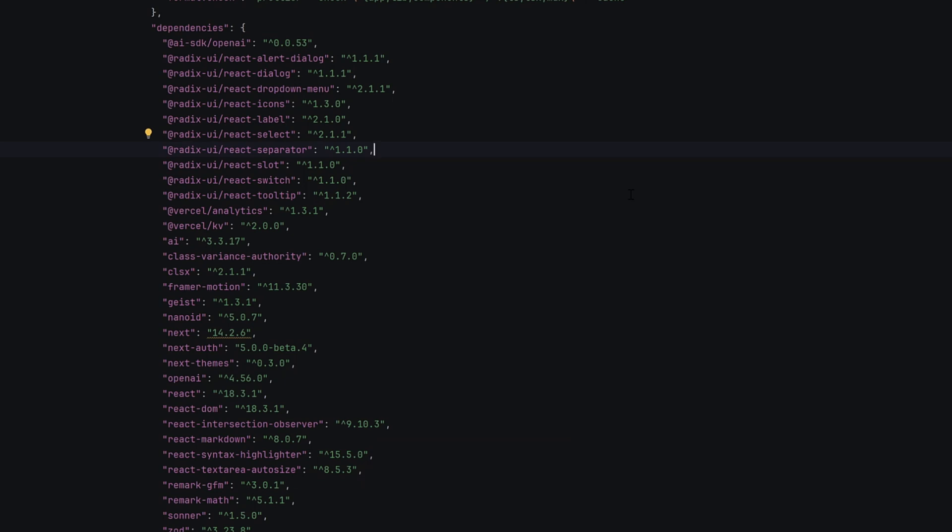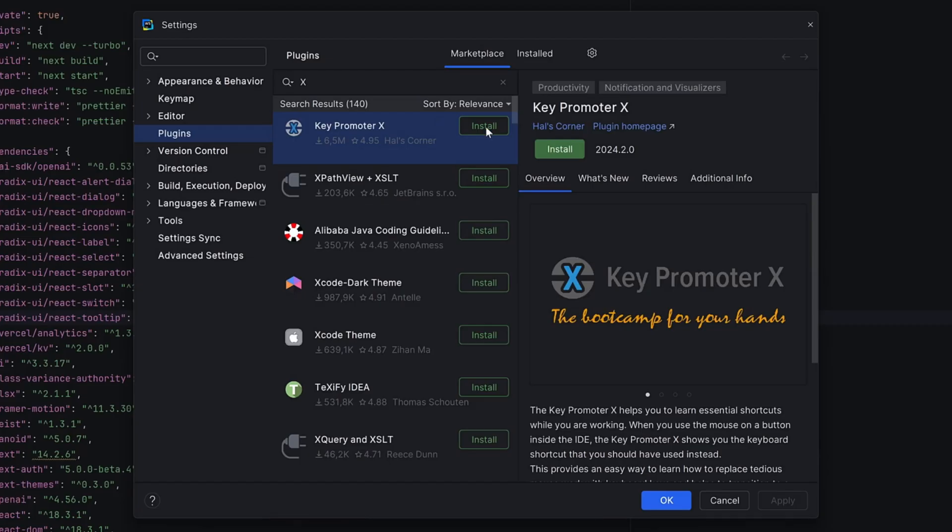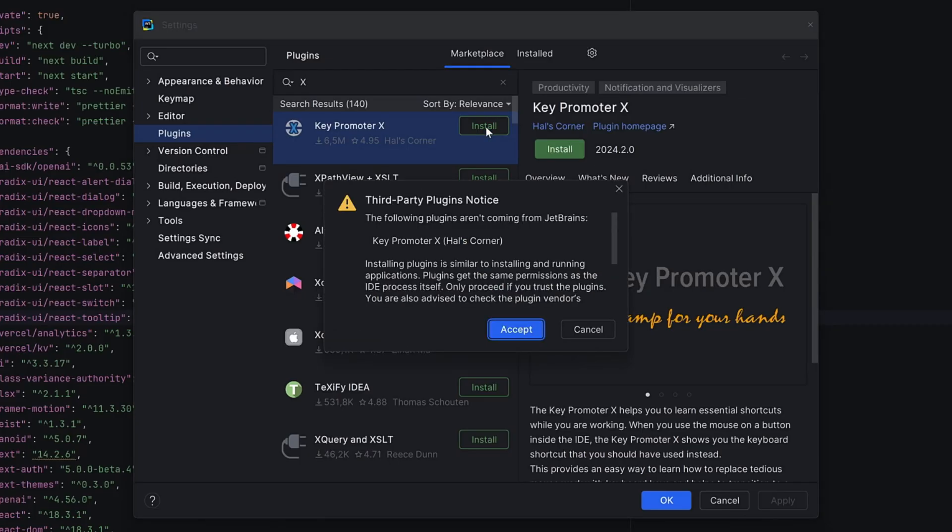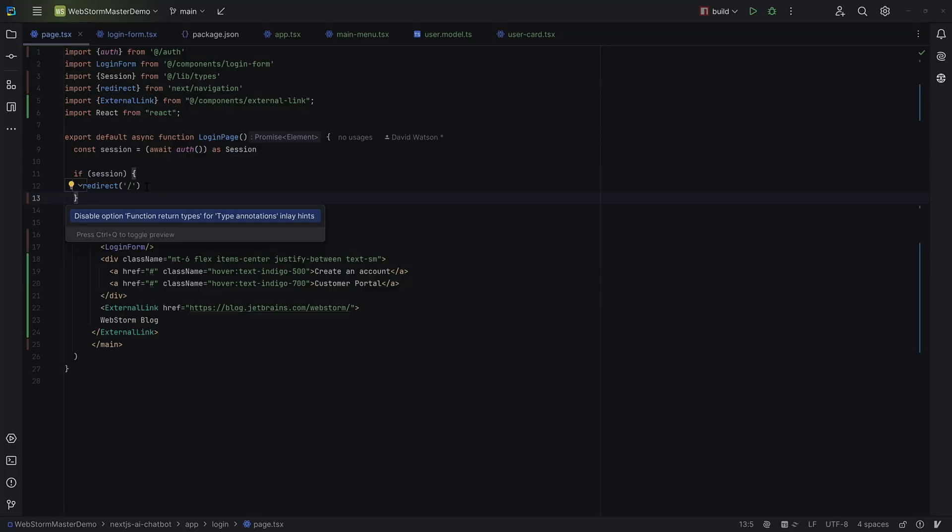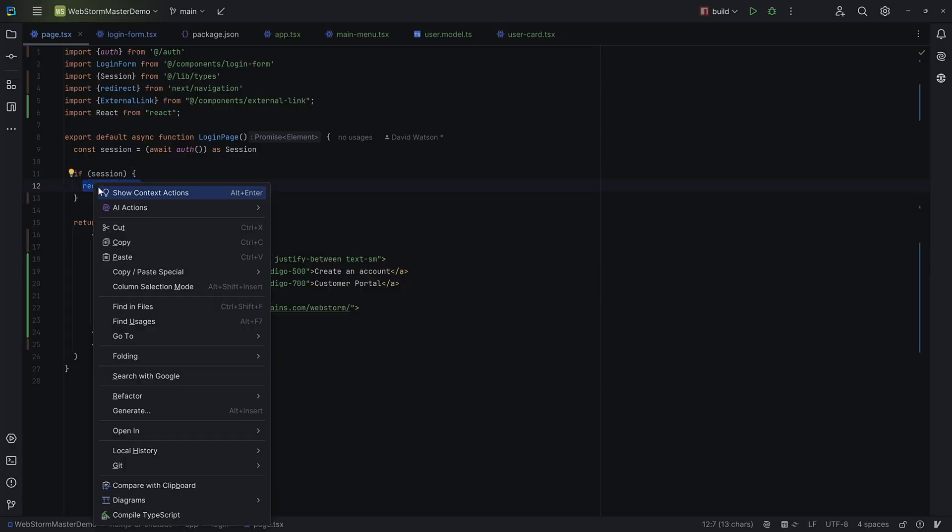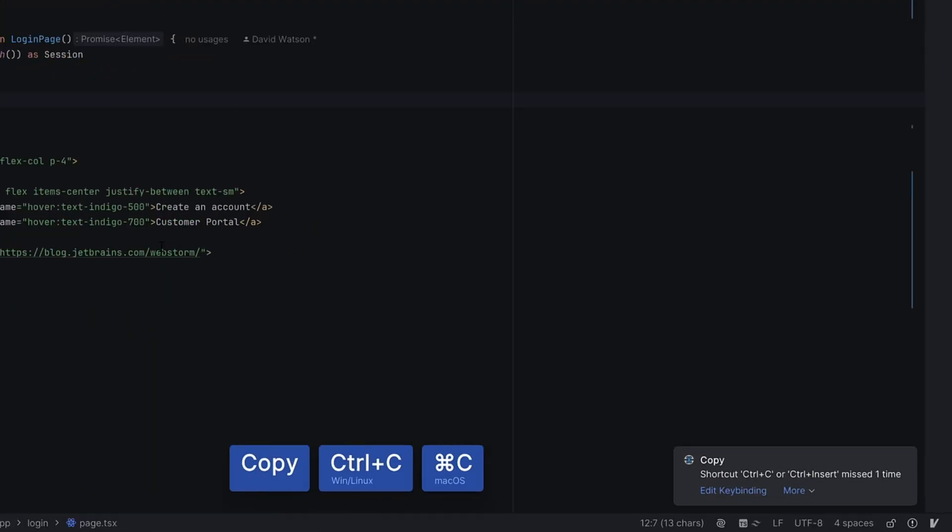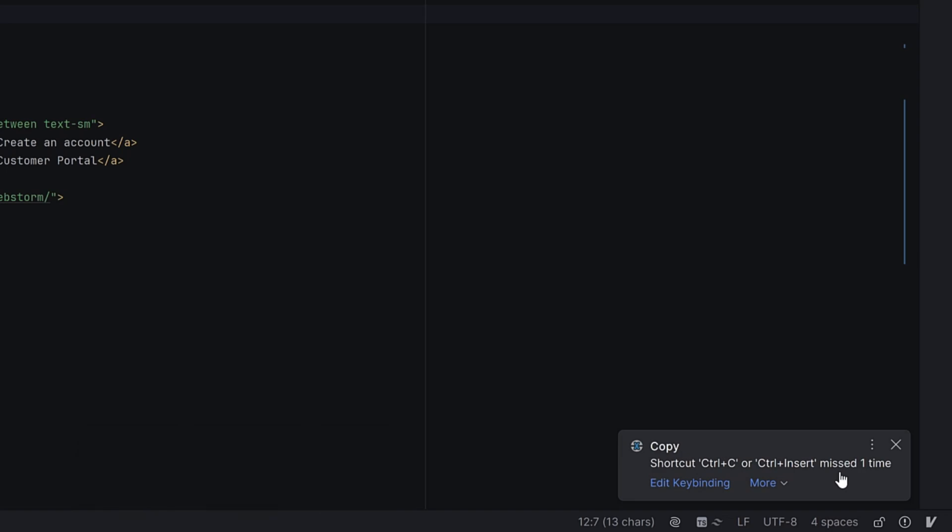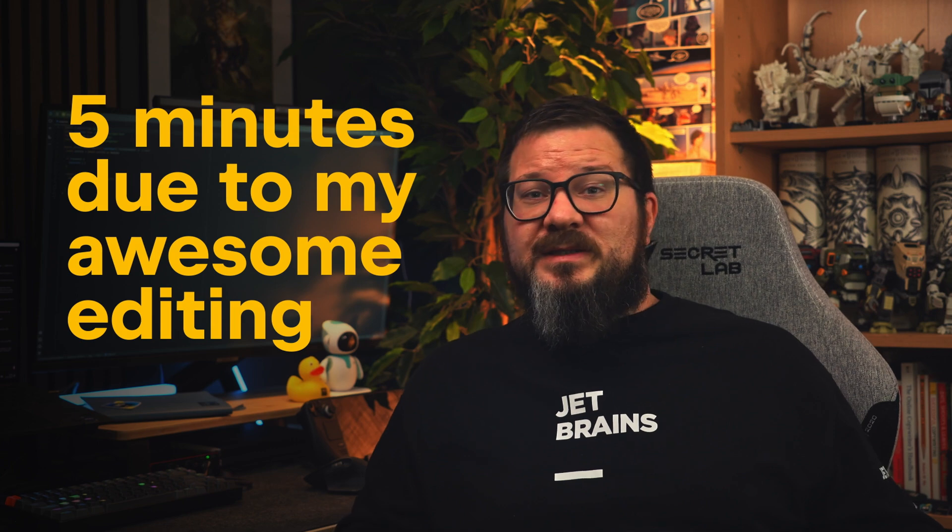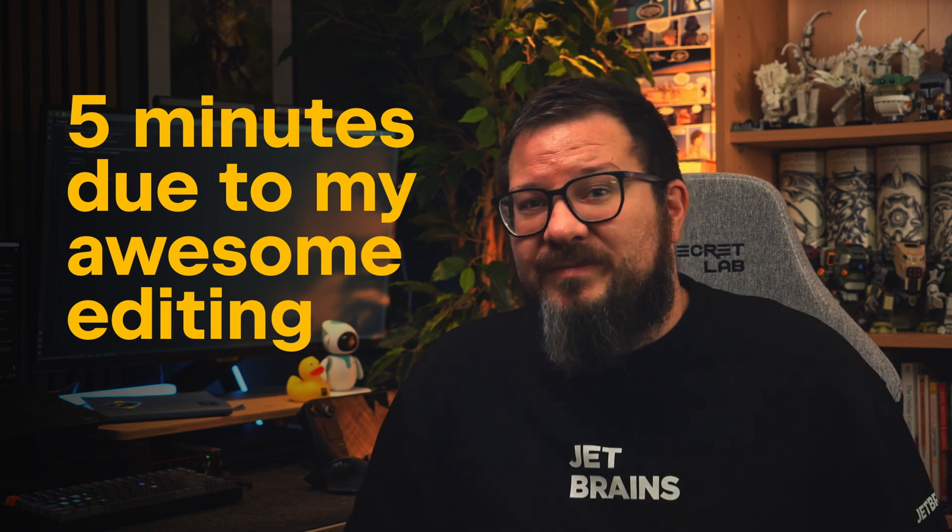But okay, I know there's a lot to take in, like really a lot. But don't worry, I'm not going to leave you hanging. There's one last thing that can help make life easier. You can install the Key Promoter X plugin, and then each time you use something that has a shortcut, it'll tell you what the shortcut is and the name of the action you used. I guess after a week or so you'll have the shortcuts.